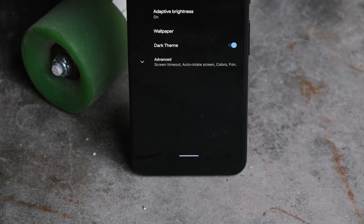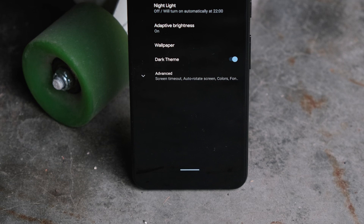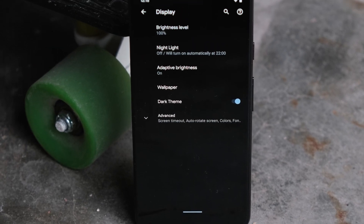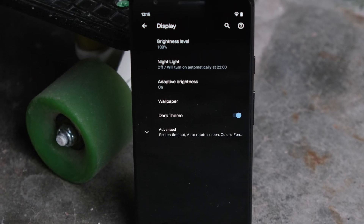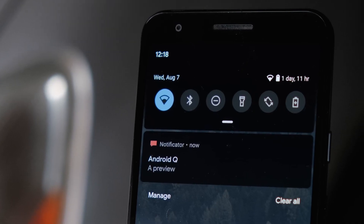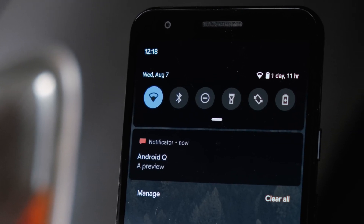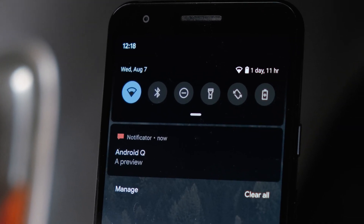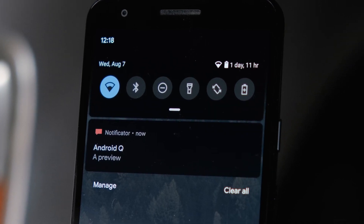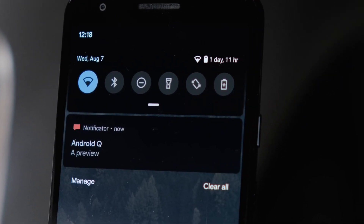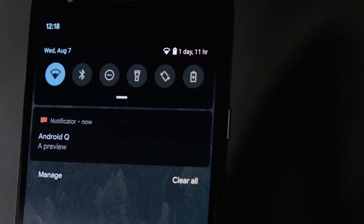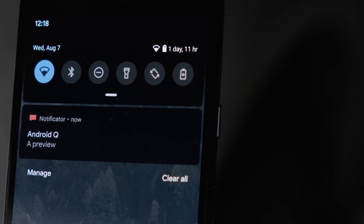This seems to be the year of the dark theme, with Android Q introducing a fully black dark theme, just as a certain other competitor launches the same feature. Being integrated into the system, apps will be able to support system-managed theme switching as well. In an ideal world, when you turn on dark mode for your phone, not only will the system UI switch over, but so will your apps.